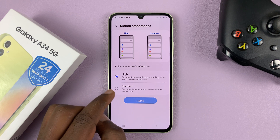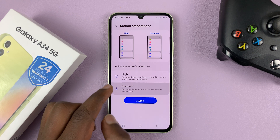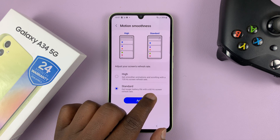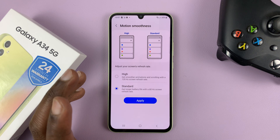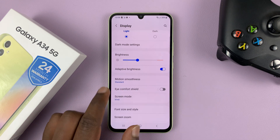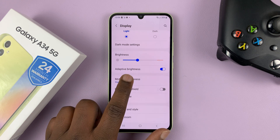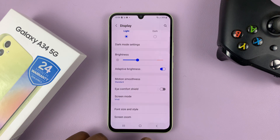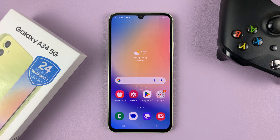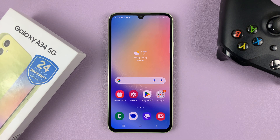You can change that to Standard, which will cap the refresh rate to 60 hertz, and that's going to help you save some battery life. Once you select it, tap on Apply, and now you'll have standard motion smoothness. That's basically how to turn off the 120 hertz refresh rate on your Galaxy A34 5G. Thanks for watching — leave your comments and questions down below, and good luck.